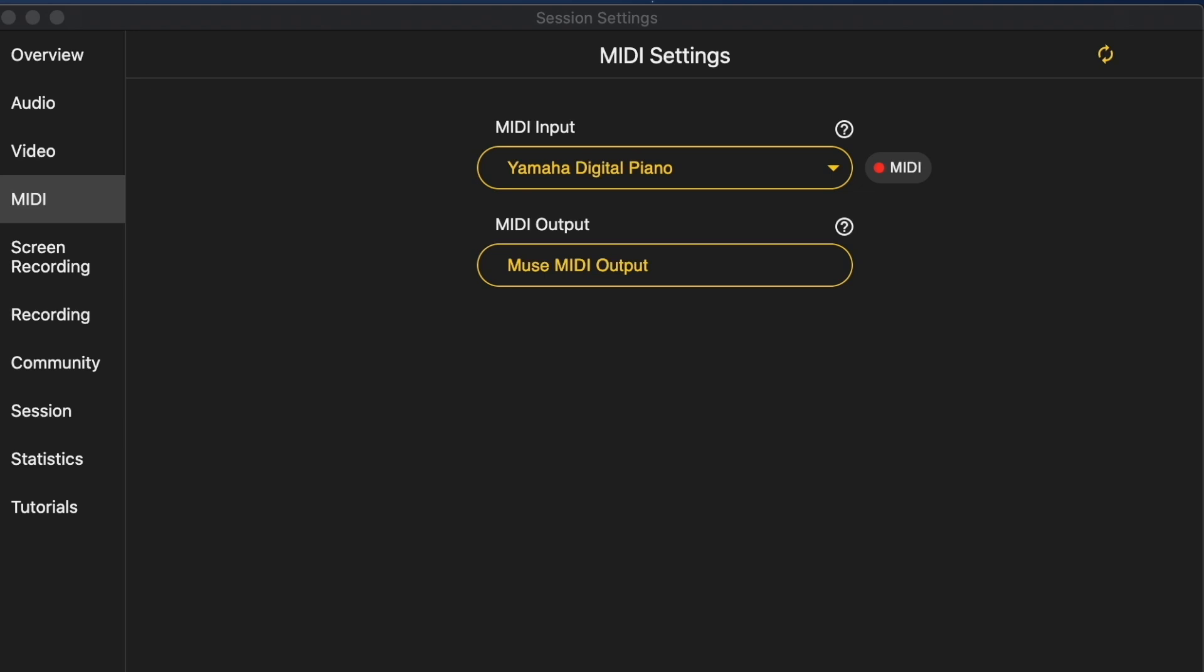Note that some MIDI devices may have multiple inputs. If the first input doesn't work, try the other inputs.